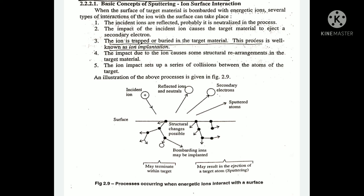The ion becomes embedded and familiar with the material — the ion is trapped in the material. This is called ion implantation. If we have any incident collision with the target material or with the ion, this is called ion implantation.